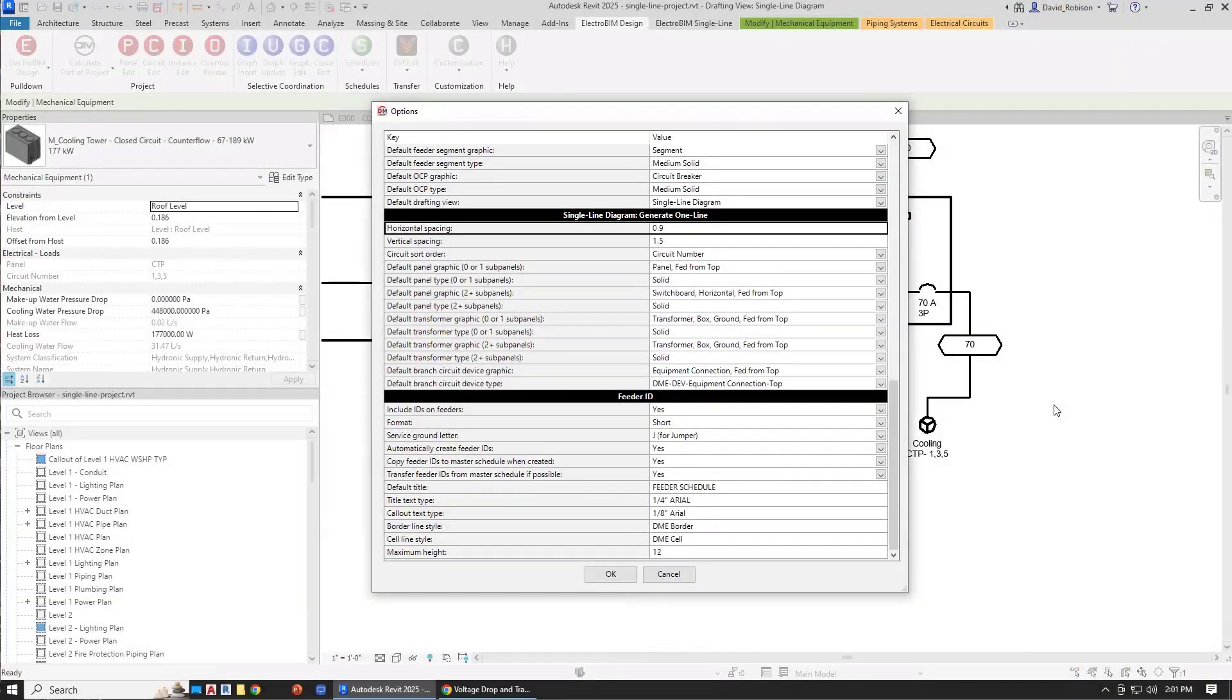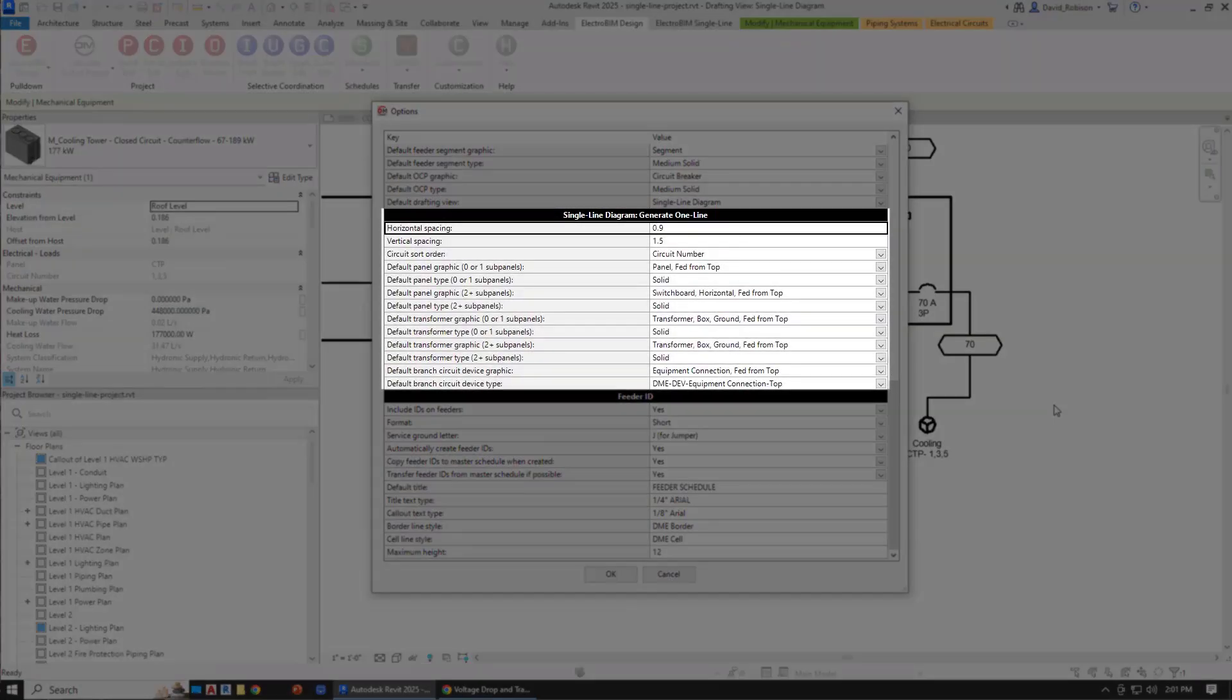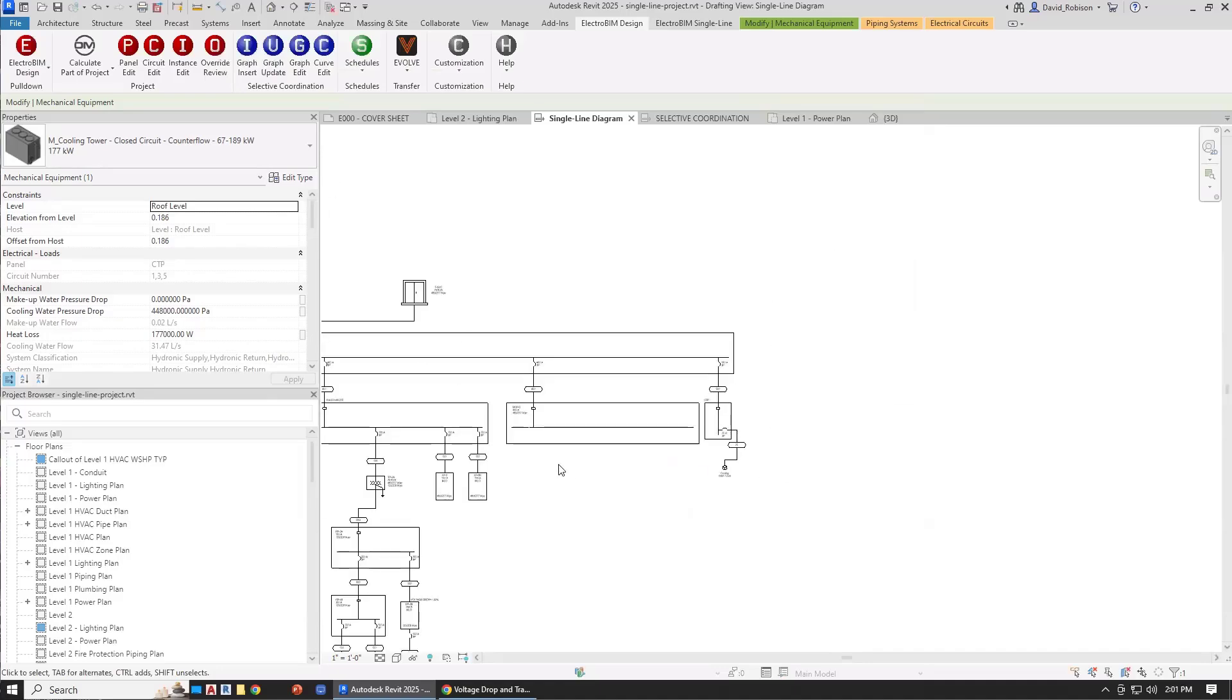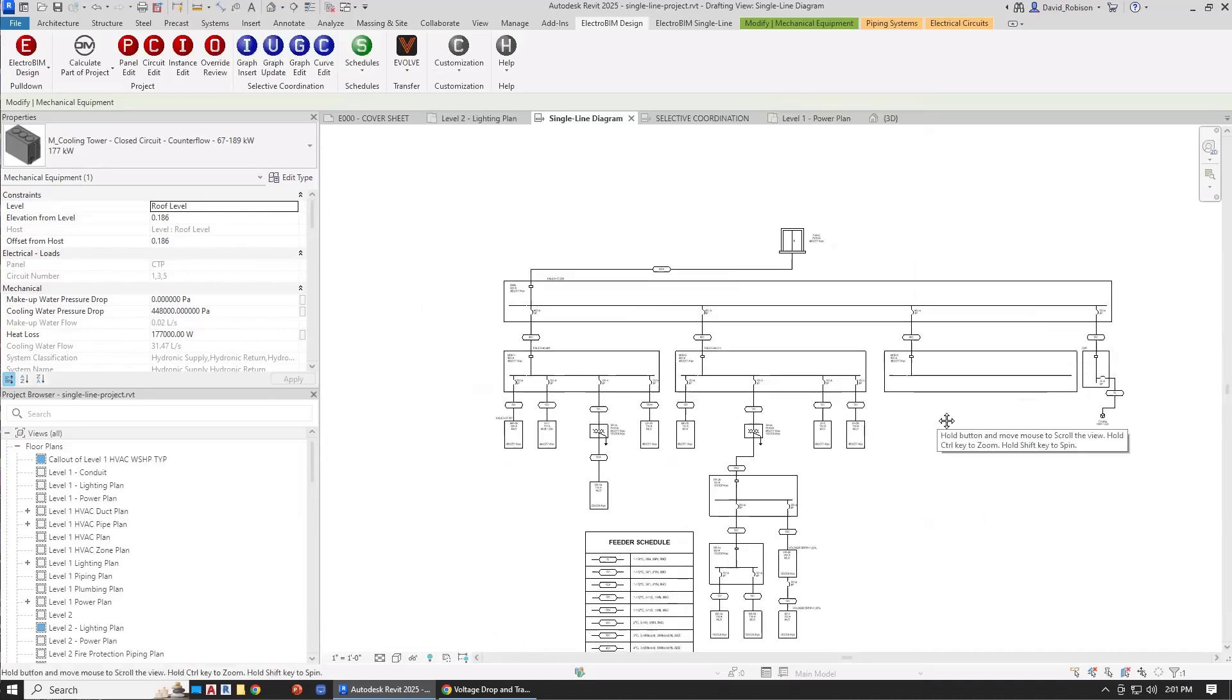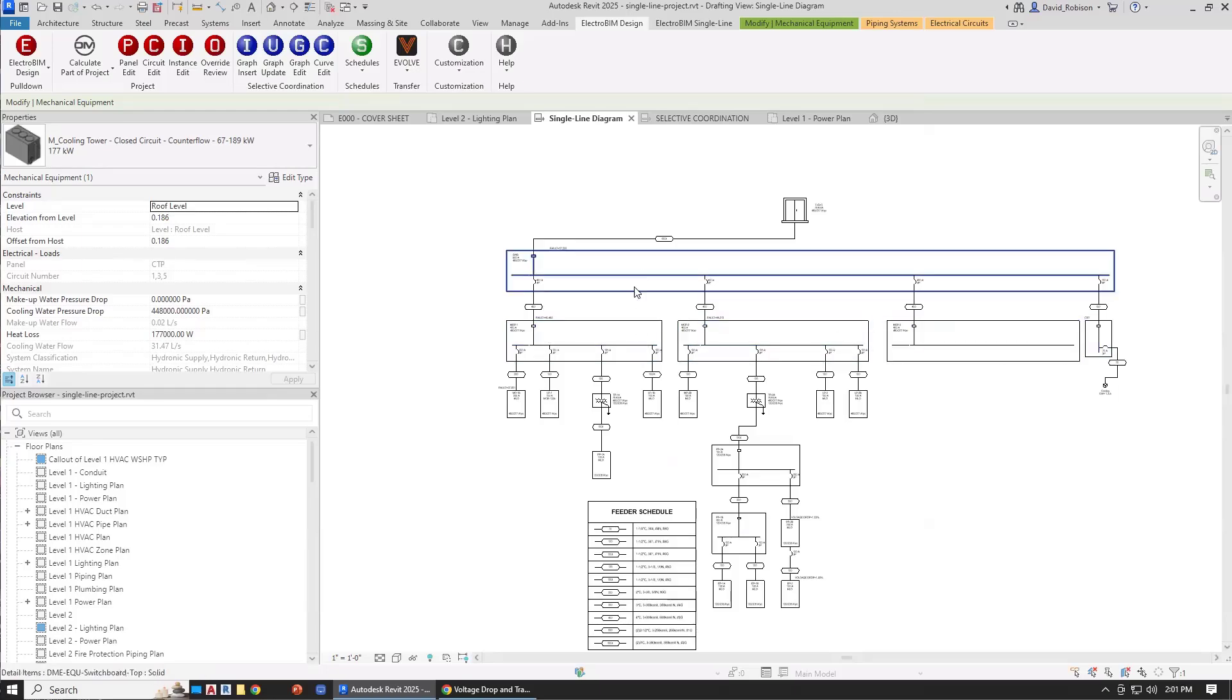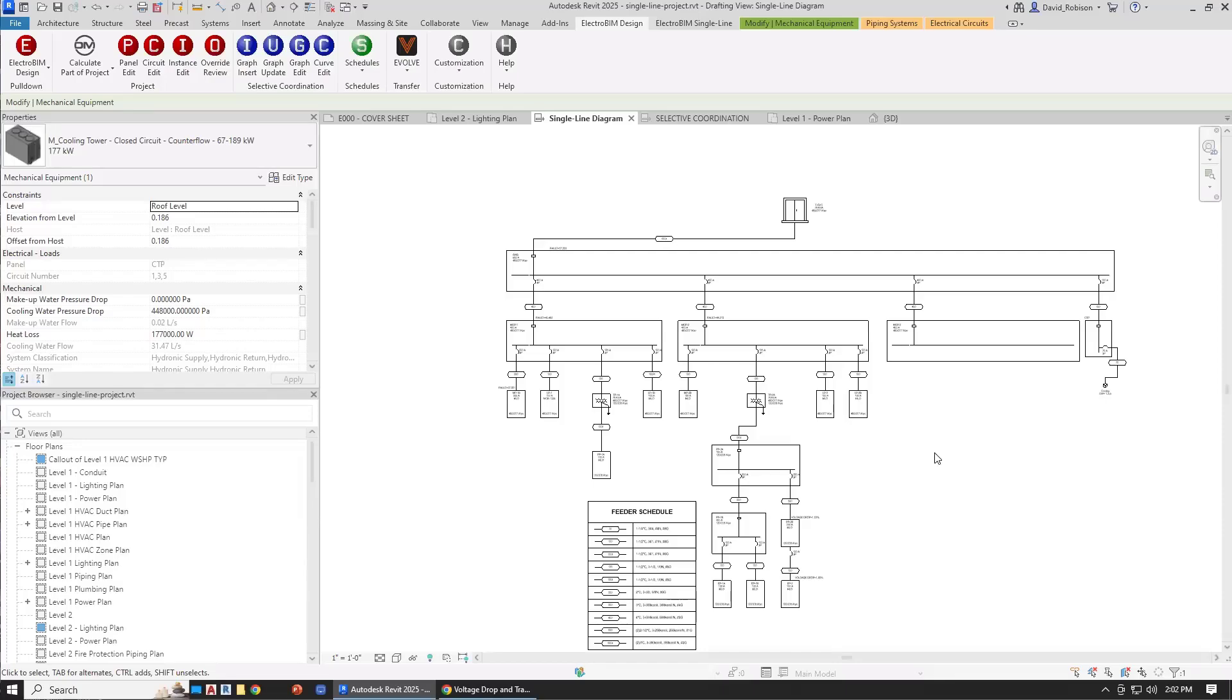Let's look at the single line diagram generate one line options. These are the options for when we are generating a one line automatically. The horizontal and vertical spacing control how far apart we insert devices. The horizontal is how much space we have between devices that are in the same row. The vertical is how much space we leave between them vertically. These are just scaling factors, so they don't really correspond to anything. You want to set them to a value that looks right to you and works well with your graphics.